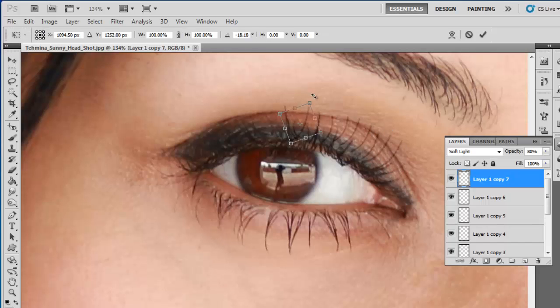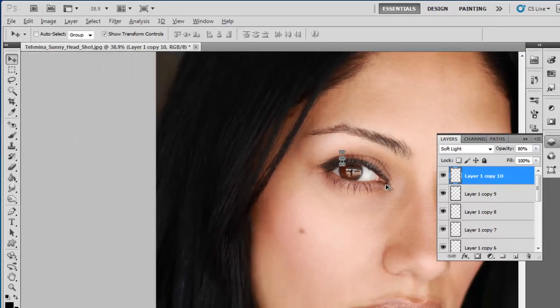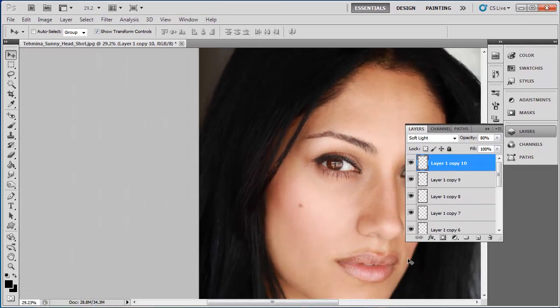Finally, zoom out to see your completed picture. That is how to Photoshop fake eyelashes.